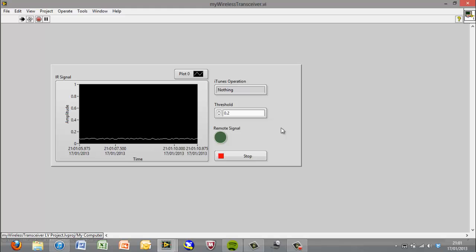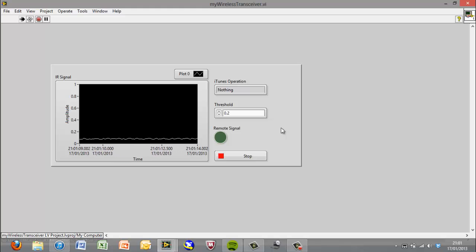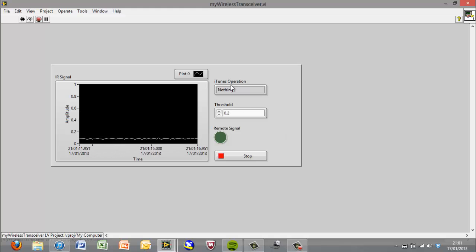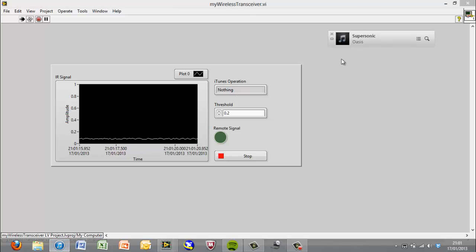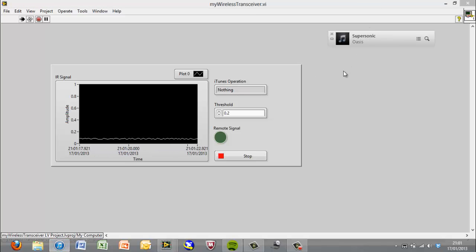Now I've also configured this program so it can actually control iTunes. So if we just bring up a small iTunes thing here...